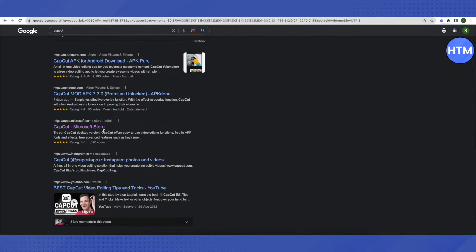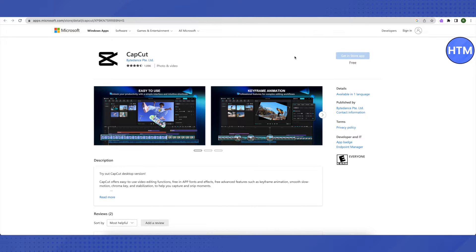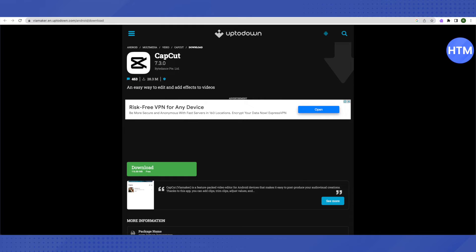Just open it up. Since I'm on a Mac, it is not enabled for me, but for you on a school Chromebook it will be enabled, and you can just directly go to the Microsoft Store and download it for free.